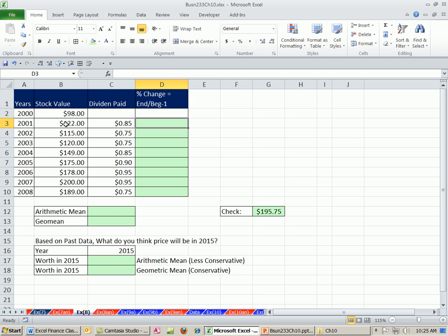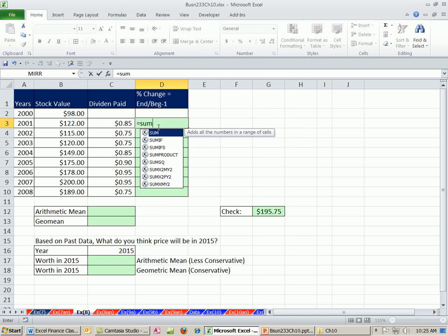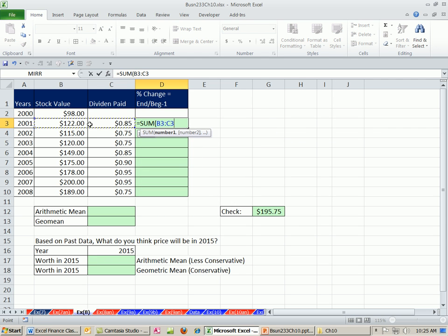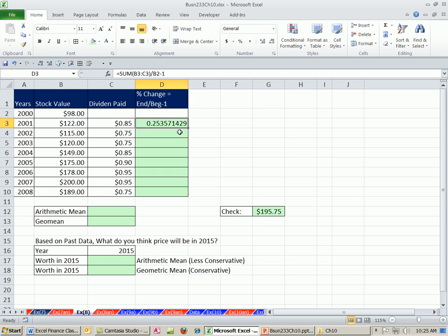As we've done many times in this class and in this chapter, we're going to take our ending value and figure out the percentage change: ending value divided by beginning minus one. We just need to take into consideration dividends. So the ending value will be the stock after one year plus the dividend they pay — that'll be the end value — compared to begin value minus one. That formula, using relative cell references, can be copied all the way down.